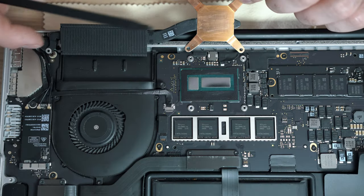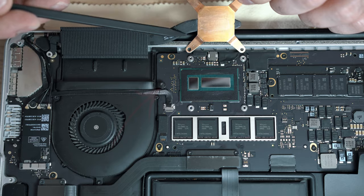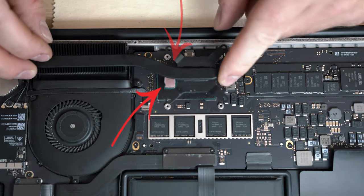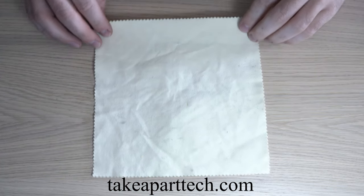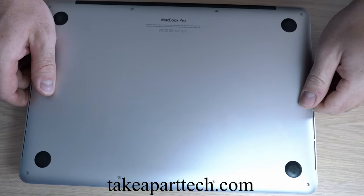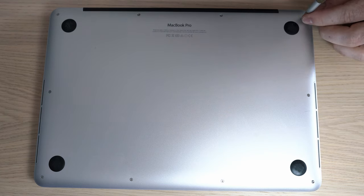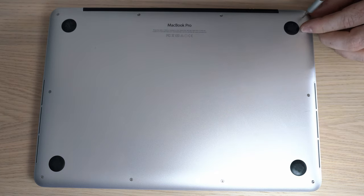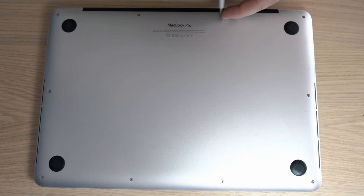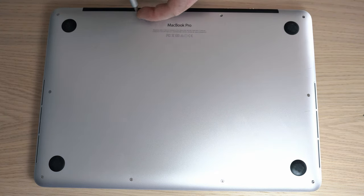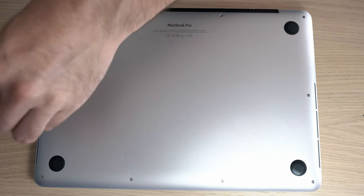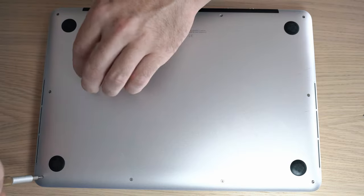This small hack will make your GPU better. Welcome back to TakeApart. In this video I will show you the best way to replace old thermal paste to make your MacBook even faster.